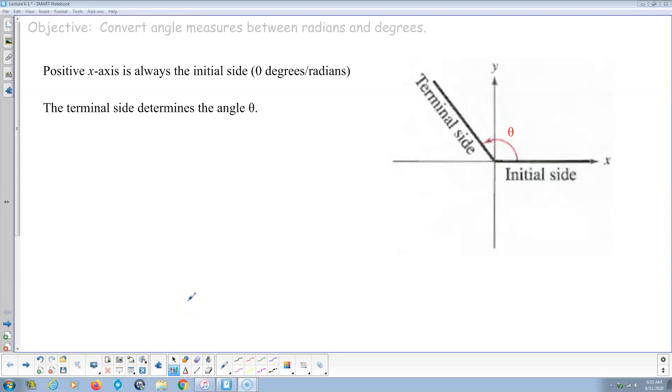Welcome. This is my instructional video for Pre-Calculus. This is section 4.1, Radian and Degree Measure. Okay, here we go.